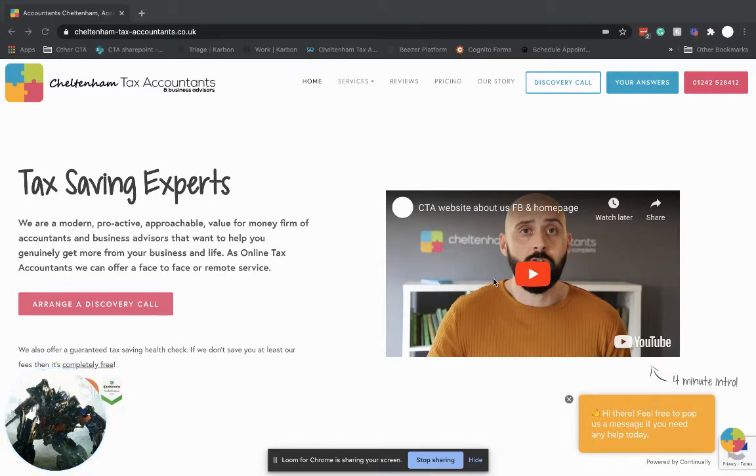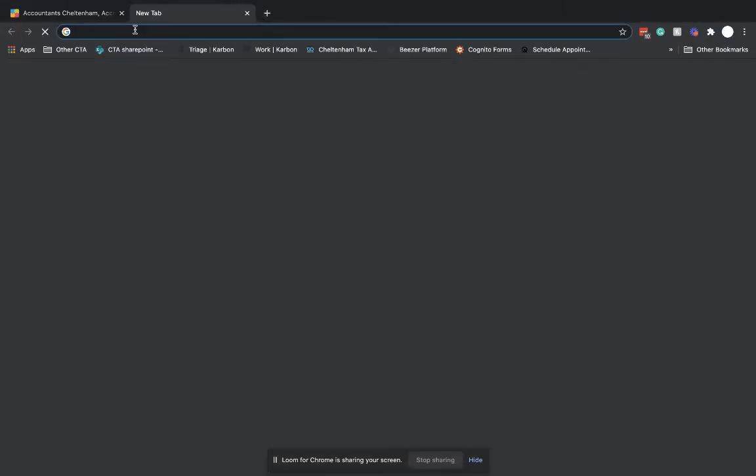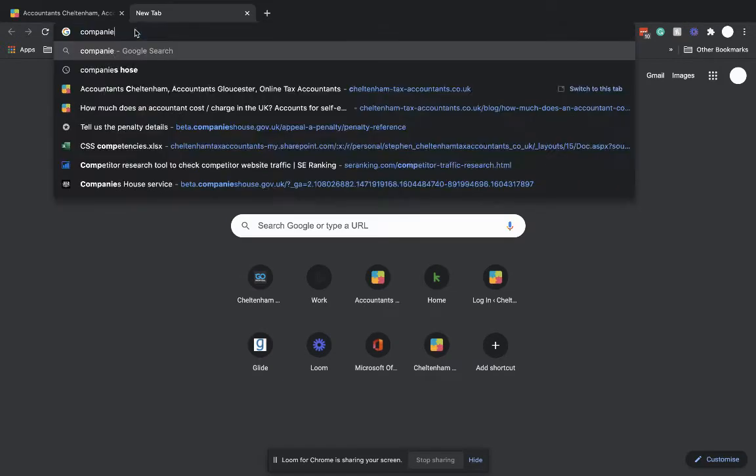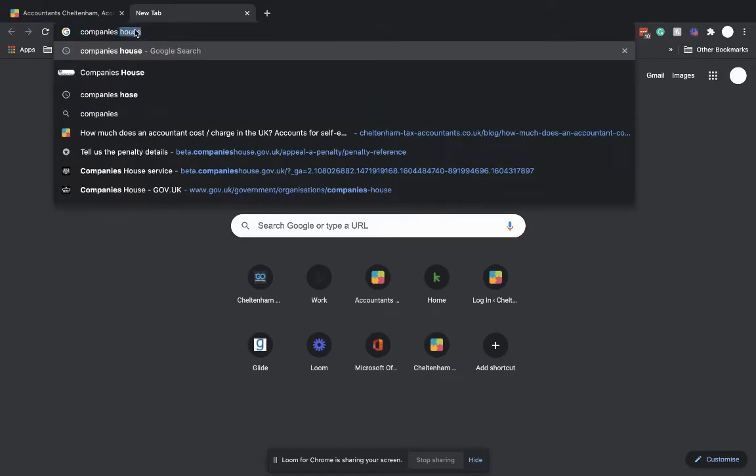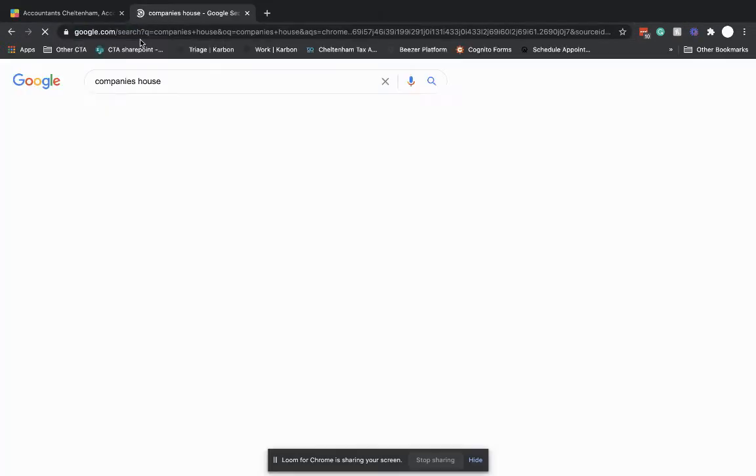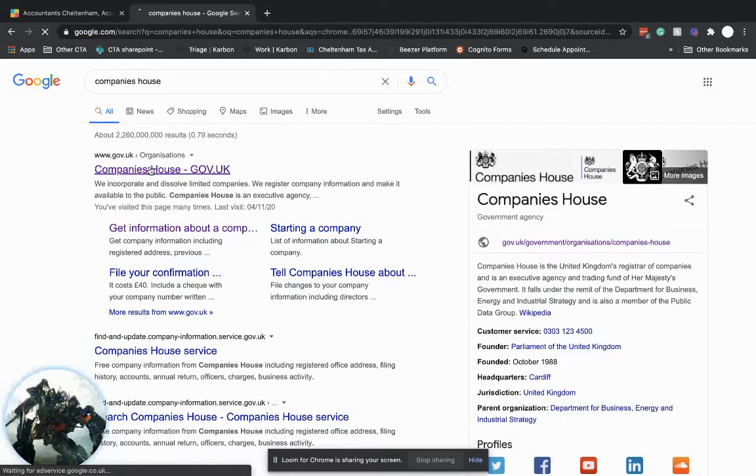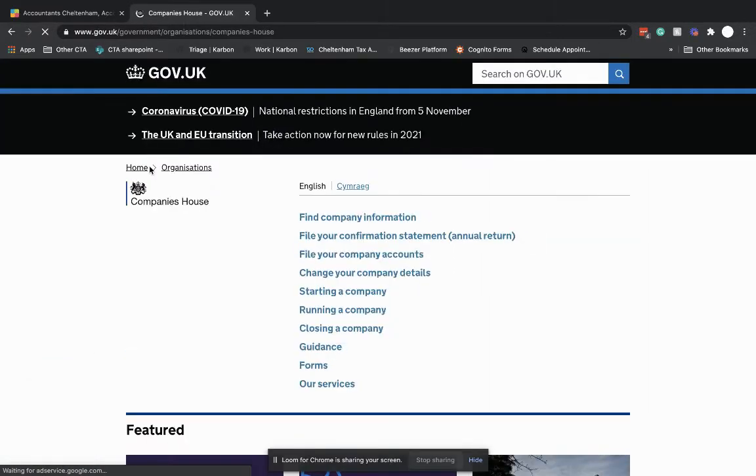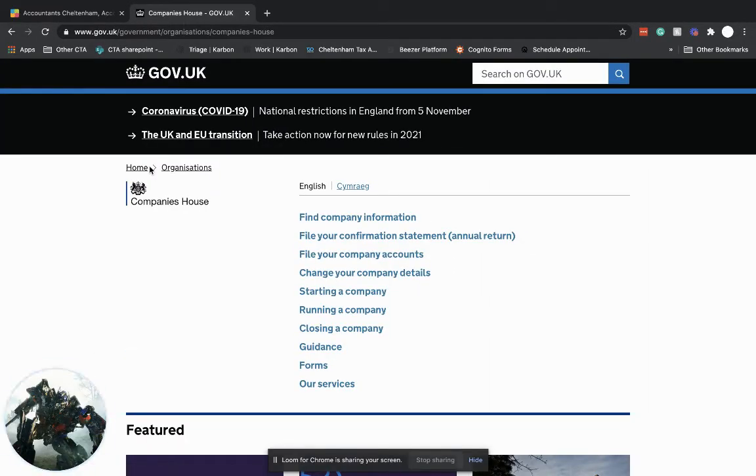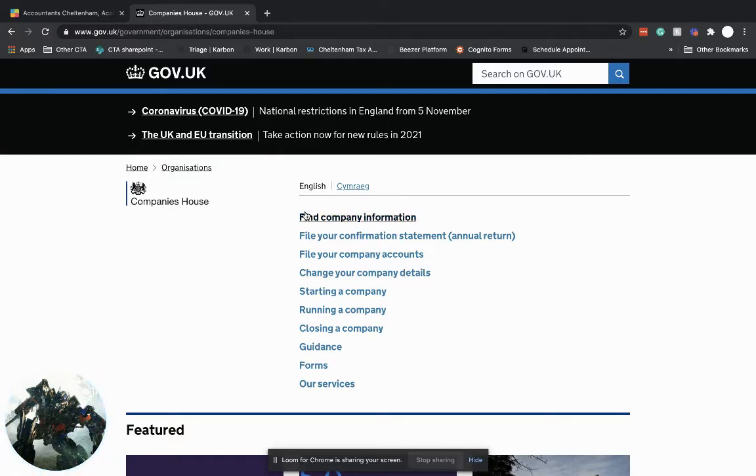So everything's regulated by Companies House. If we go on to Google and we do a search for Companies House here. If you're new to having a limited company and you've never been involved in having your own limited company in the past, it's regulated by Companies House so they hold all of the key information on your company. So you can go on to this website,